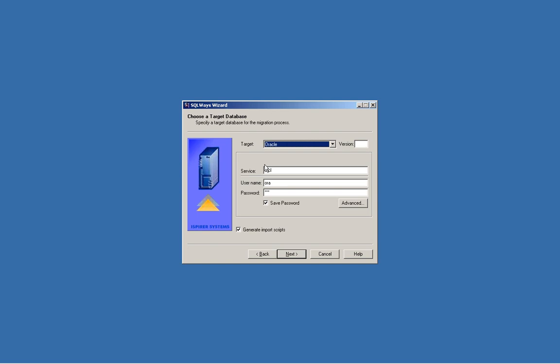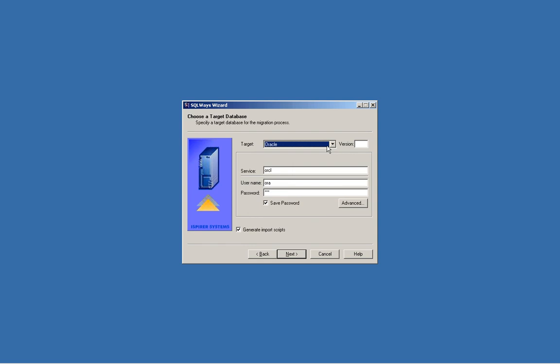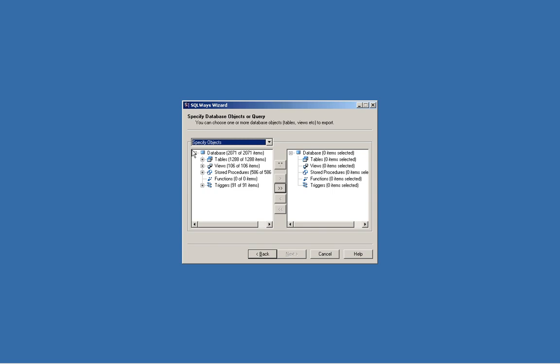Now we are going to choose a target database. You need to specify any target database you need, or the one that is supported by your license from the list of the supported databases. Just click next. You can see now the result of the connection to your source database. At this point, you can choose any objects like tables, user functions, stored procedures, or triggers from your mainframe database and convert it into Oracle system as an example here in my demo.